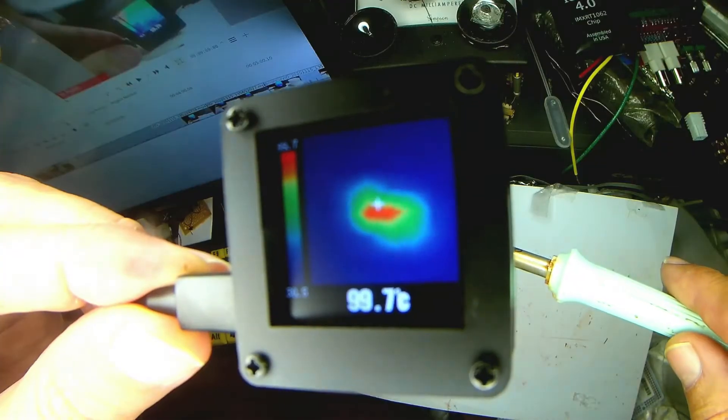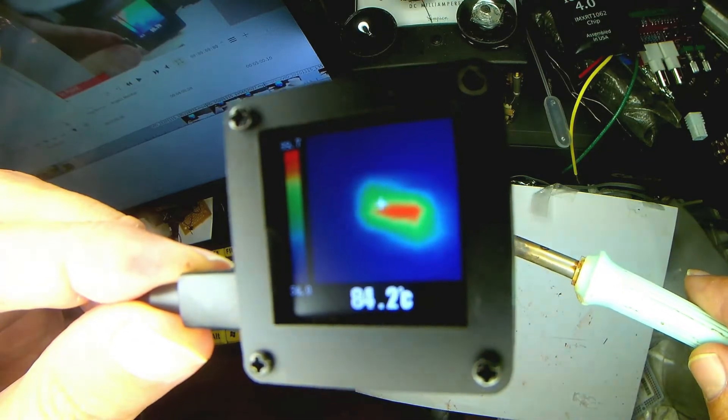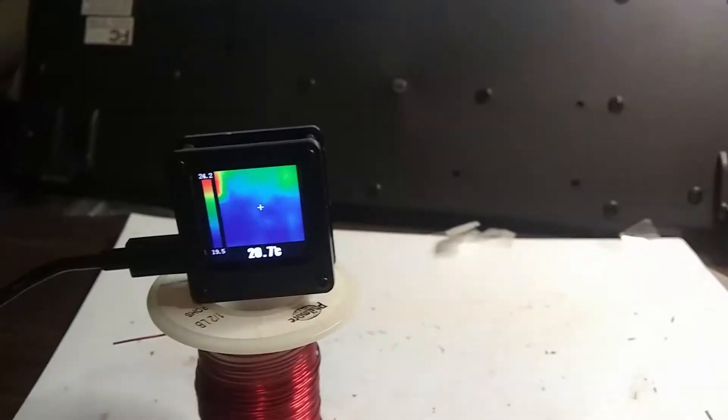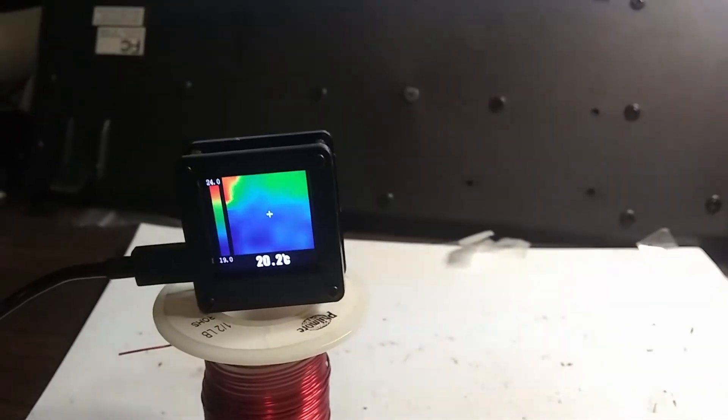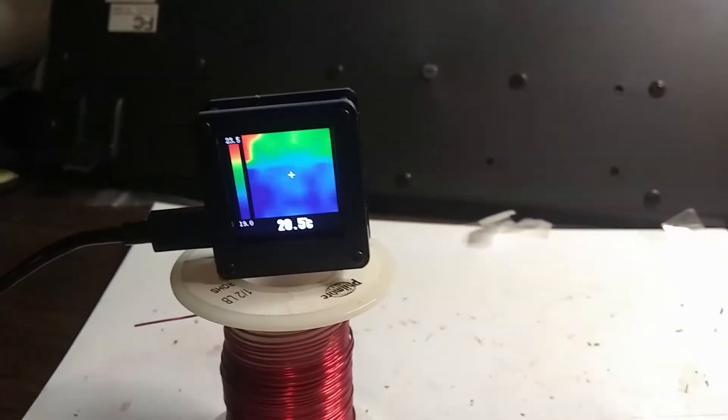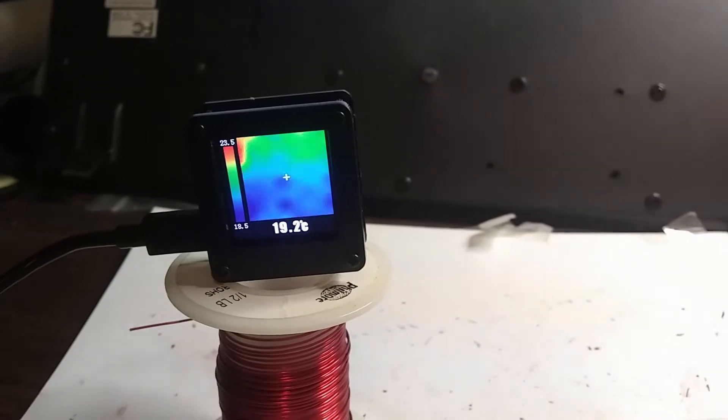So yeah, maybe that's the limit of what it can read is about 99. Very interesting. There we go. Very cool, huh? Maybe we'll try some ice with it. See how that works.